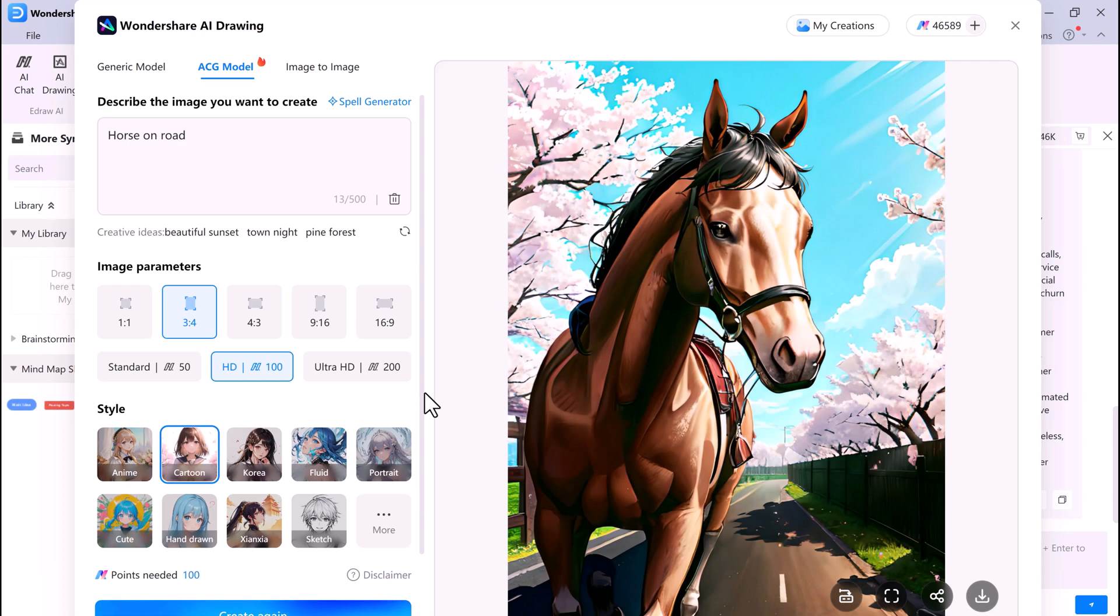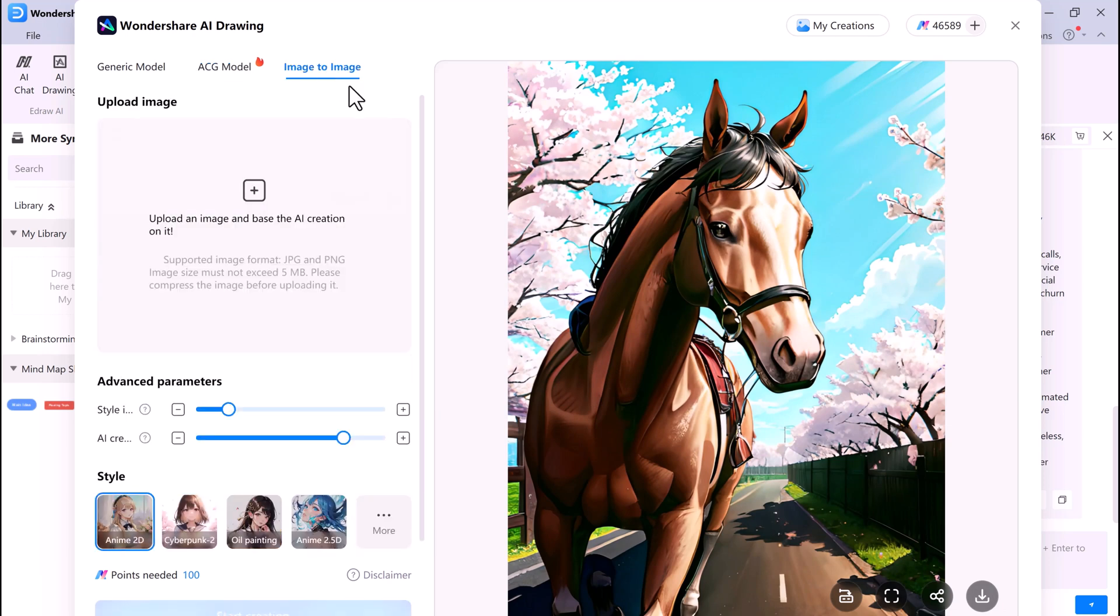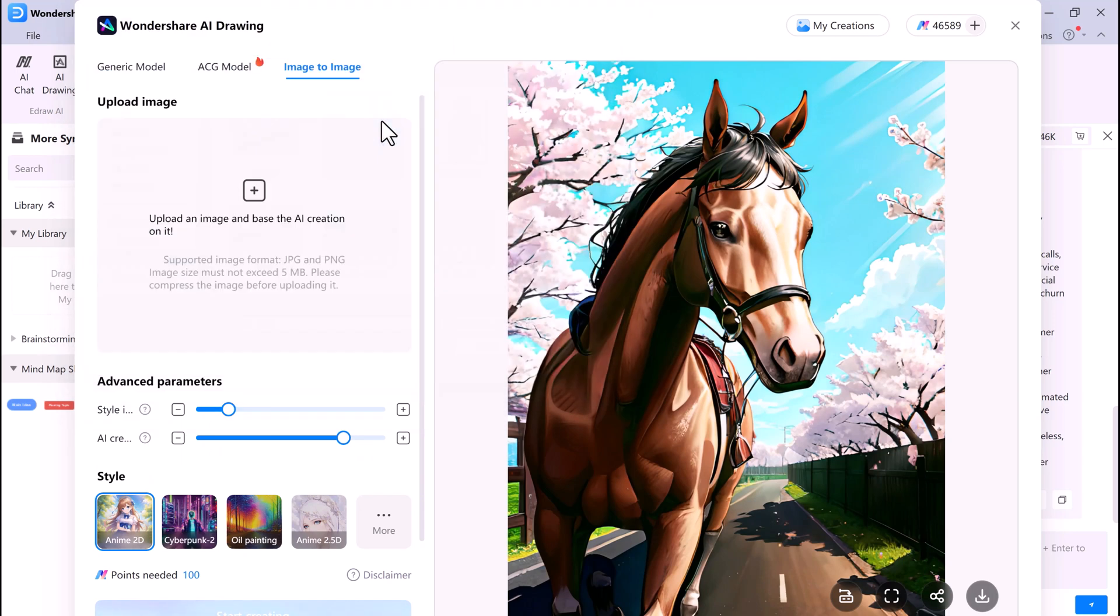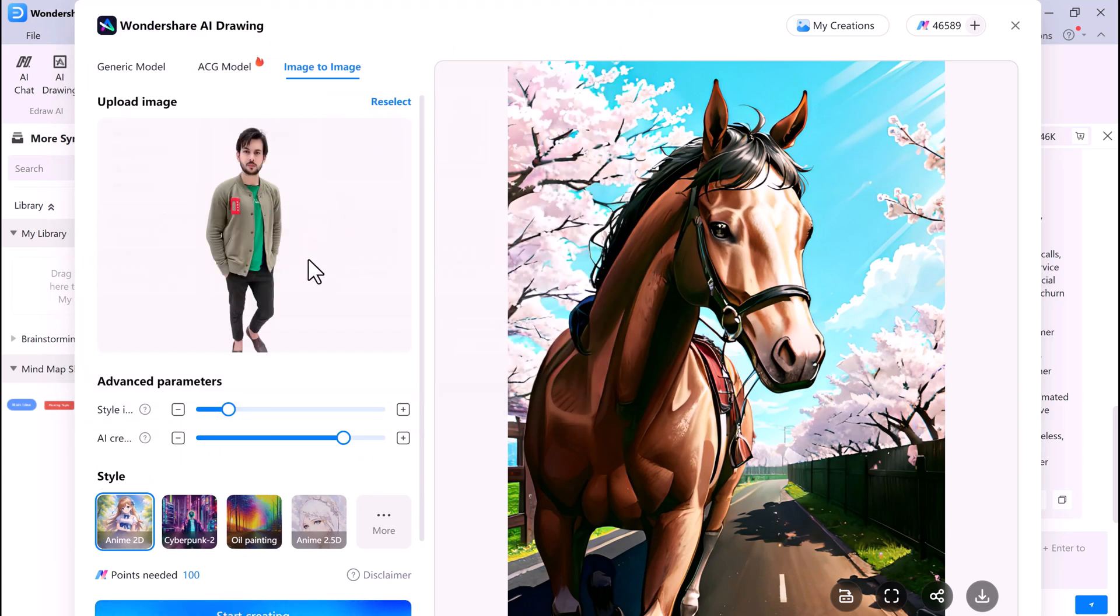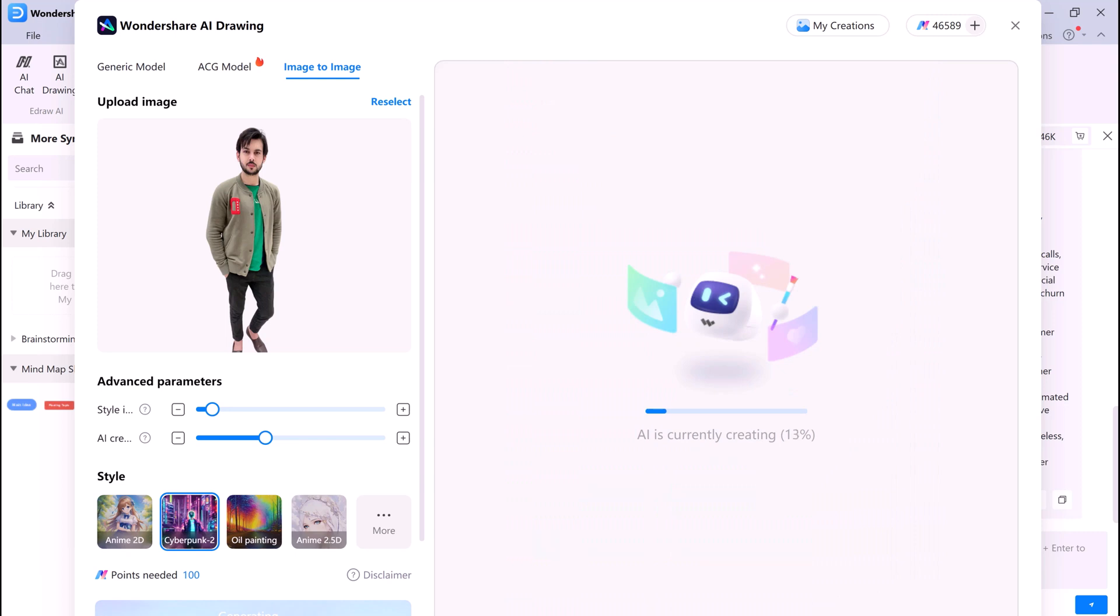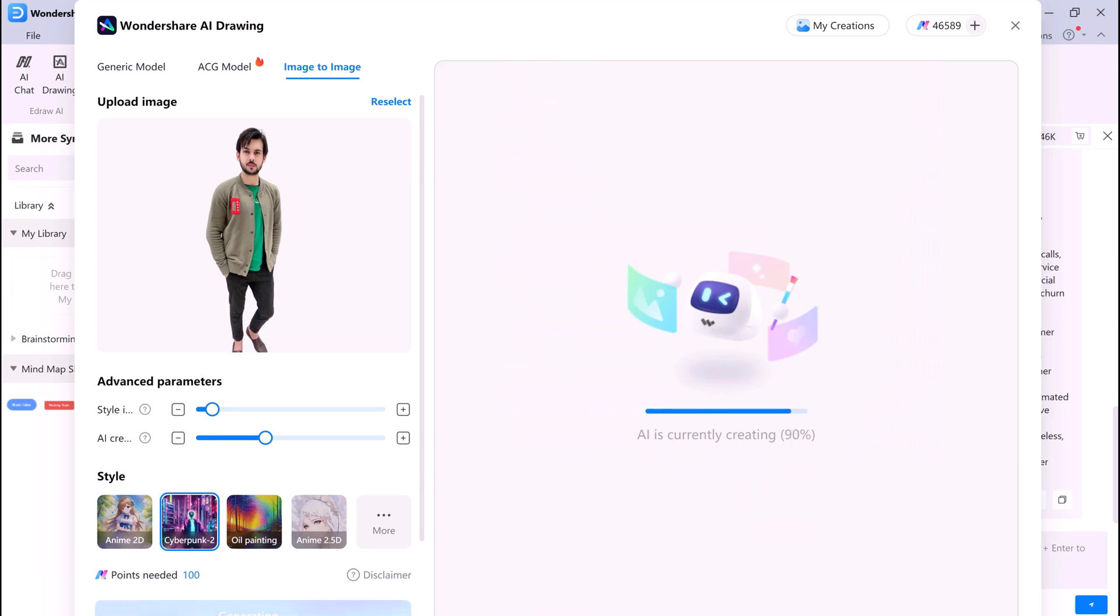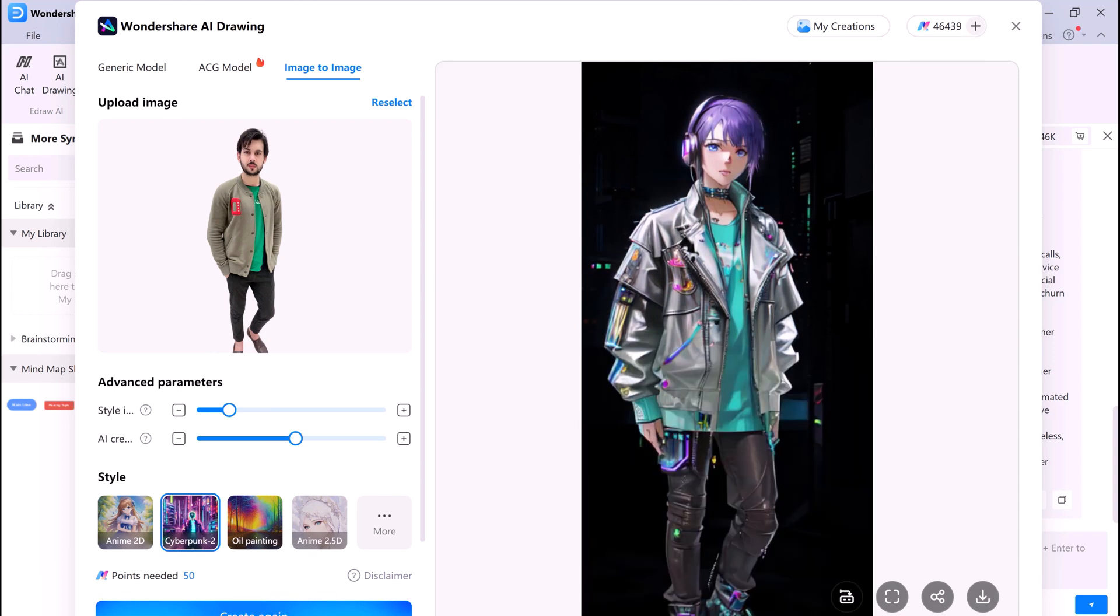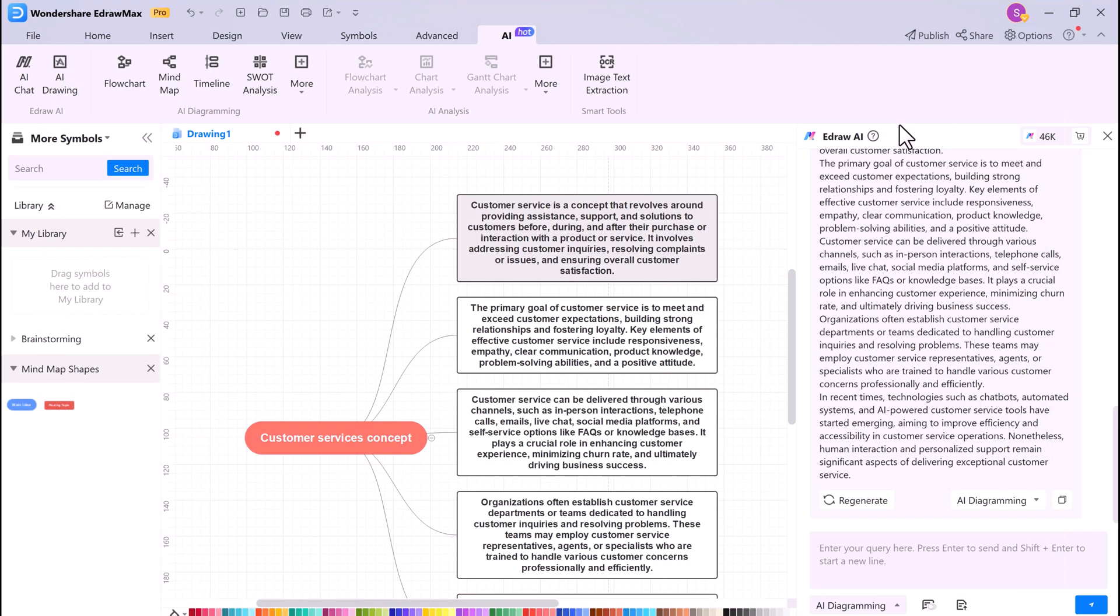eDraw Max also has an Image to Image Generator. This allows you to generate new images from existing images. Simply upload an existing image and select the style of the new image that you want to generate. eDraw Max will then generate a new image based on your input. This is a great way to create new and unique images for your projects.